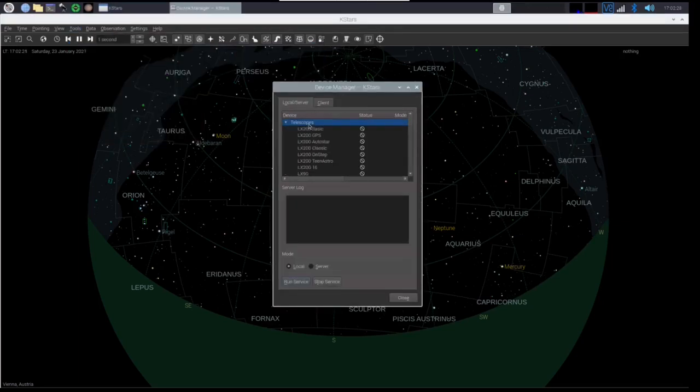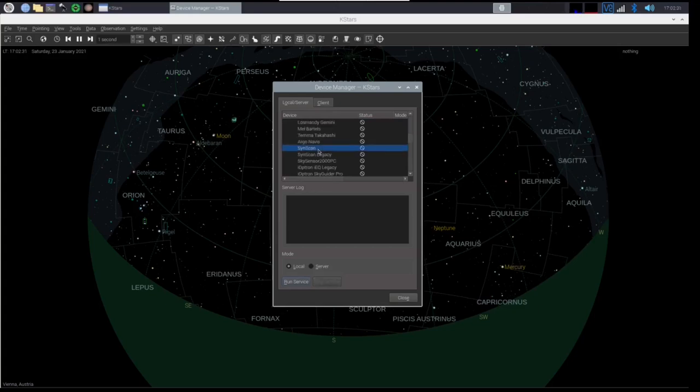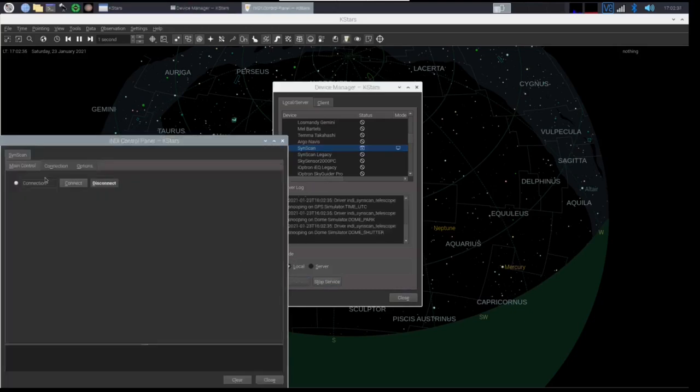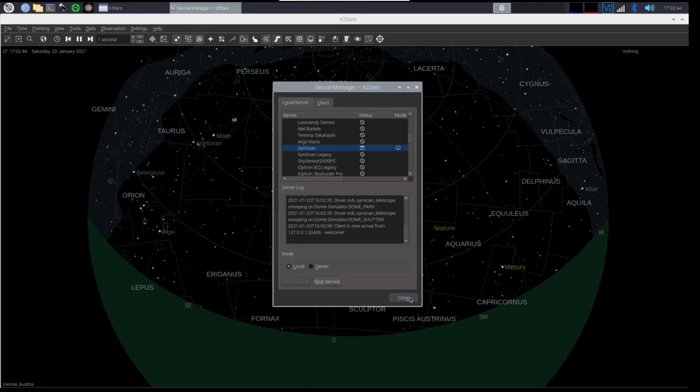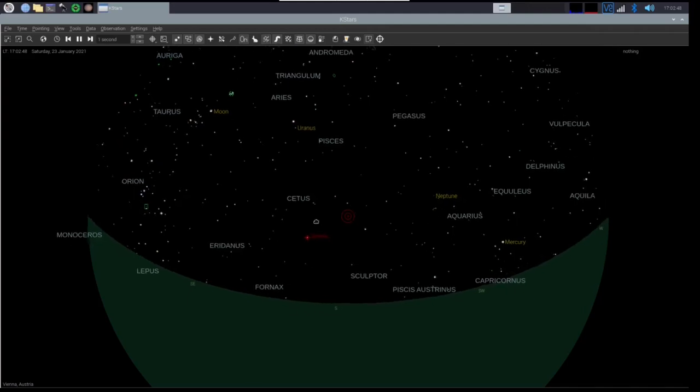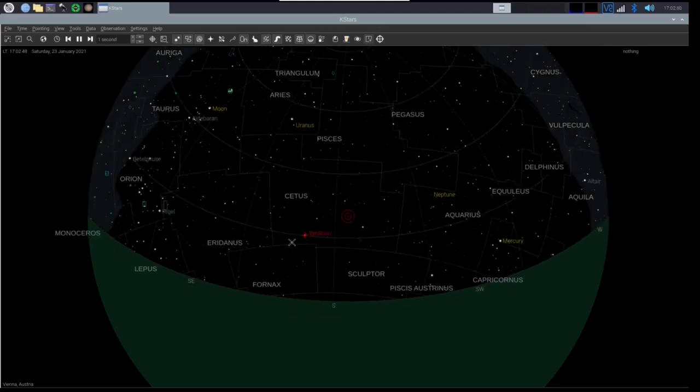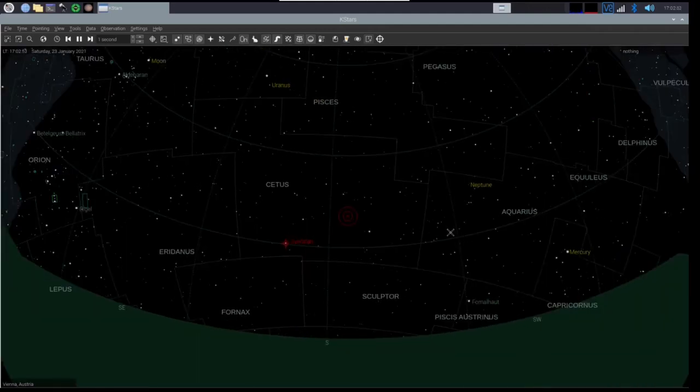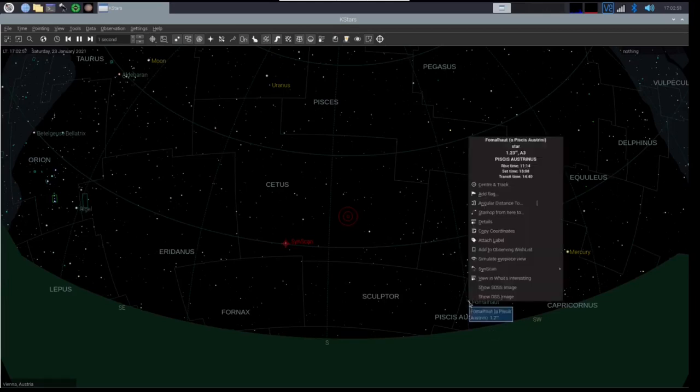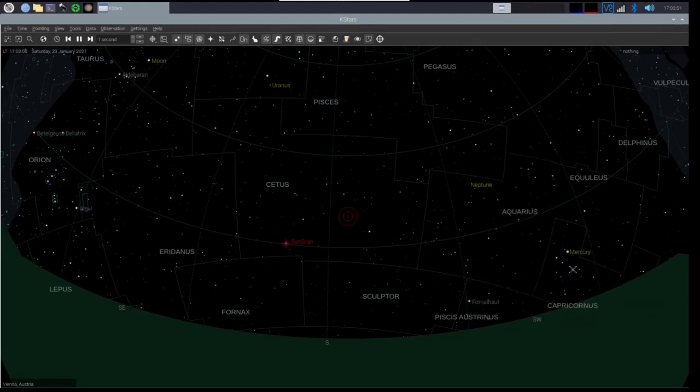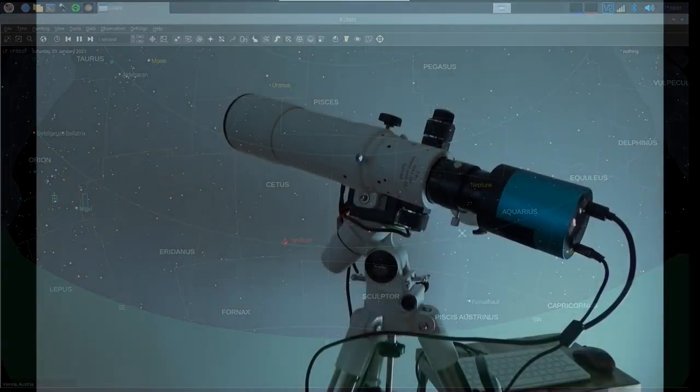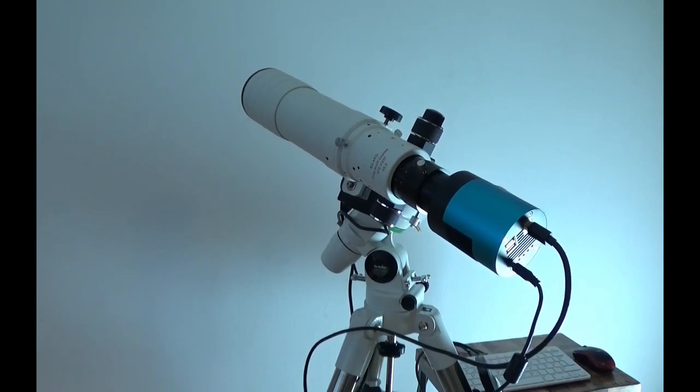We select the Synscan driver for the telescope mount. The telescope mount is connected via USB to the Raspberry Pi running the AstroBerry image. After connection, the position of the telescope is displayed in the planetarium program. We can now issue a slew to a second target, and the mount will carry out a meridian flip during this process.